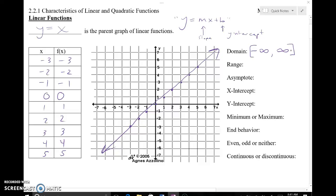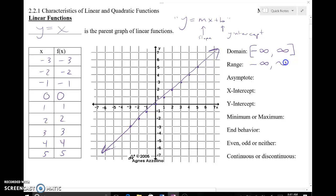Our range is our y values — we're looking up and down. And again, these arrows tell me that I'm going to continue to go down and continue to go up in the two opposite directions. So the range will actually be the same thing. Because of these arrows, we're thinking in terms of infinity beyond where we can count. So my range goes from negative infinity to positive infinity.